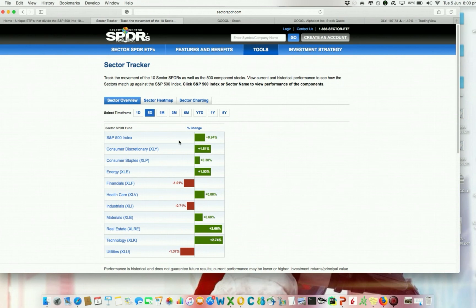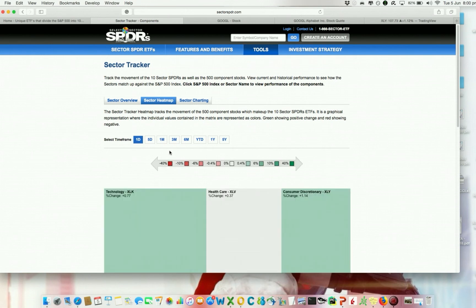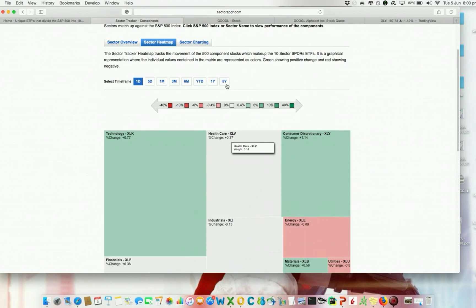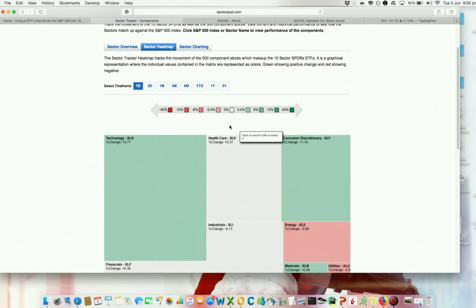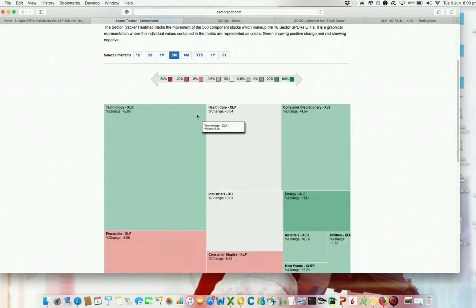You can also visualize this information another way. If you go to Heatmap, you can see the same thing with colors — green is good and red is bad. You can choose one month, three months, or whatever time period you want.